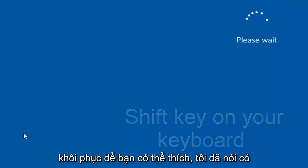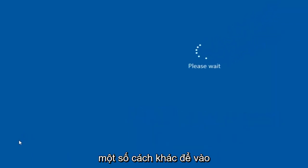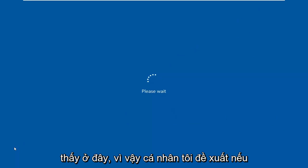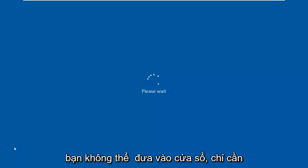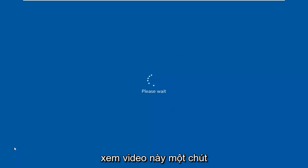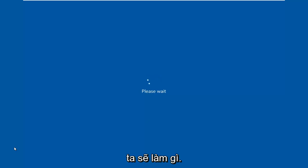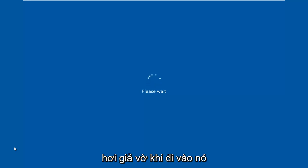So like I said, there's a couple other ways to get into this recovery options that you're about to see here. So I personally suggest if you're unable to boot into Windows, just watch this video for a little bit just so you know what we're going into. So when you boot your computer from this DVD or USB, if you're not familiar with the interface, you'll kind of have a little bit of a pretense going into it.